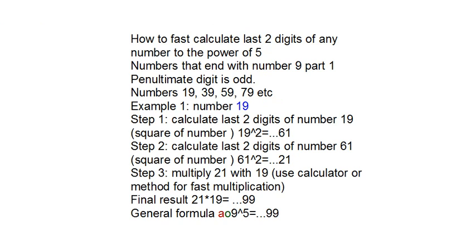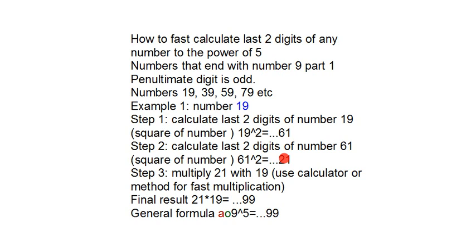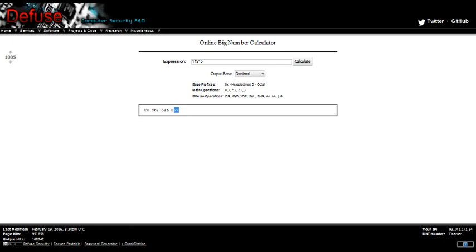Similar to the previous video, you can calculate number 19, for example, to the power of 2. Then square this number, and this square, number 21, multiply with 19, or simply test on websites like this one.